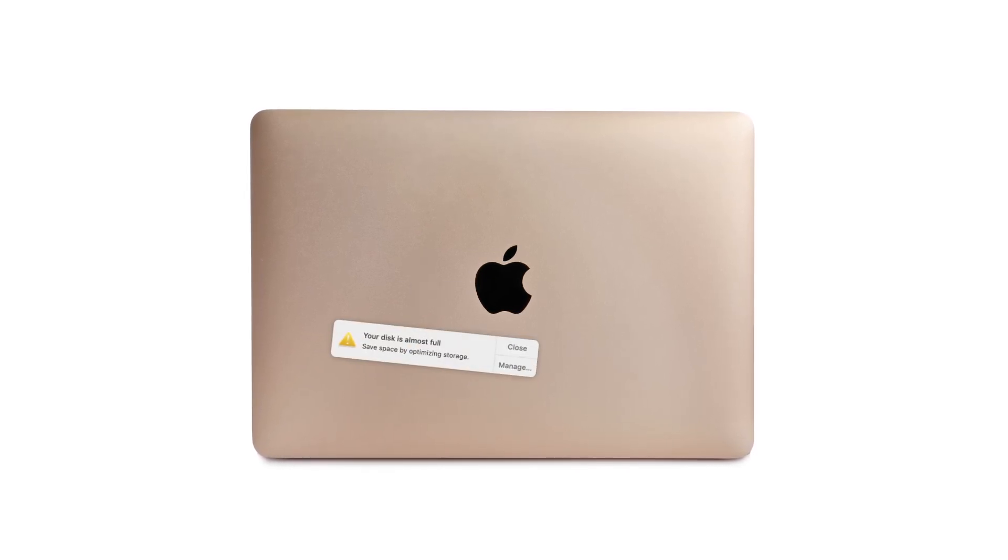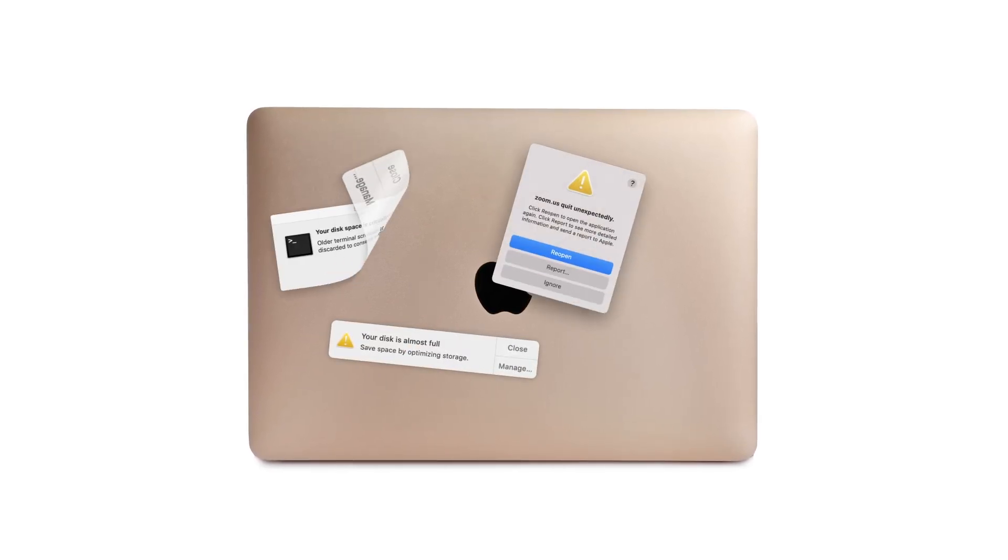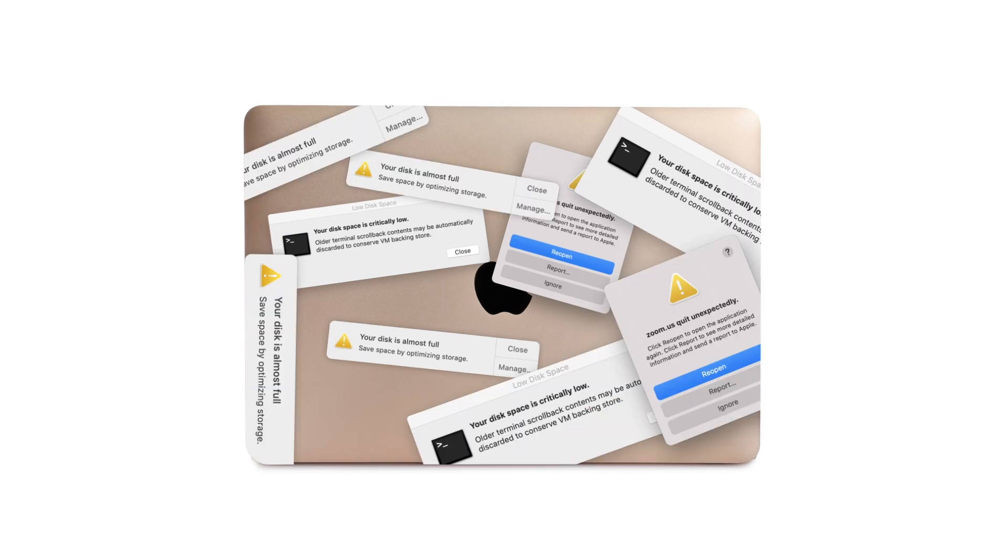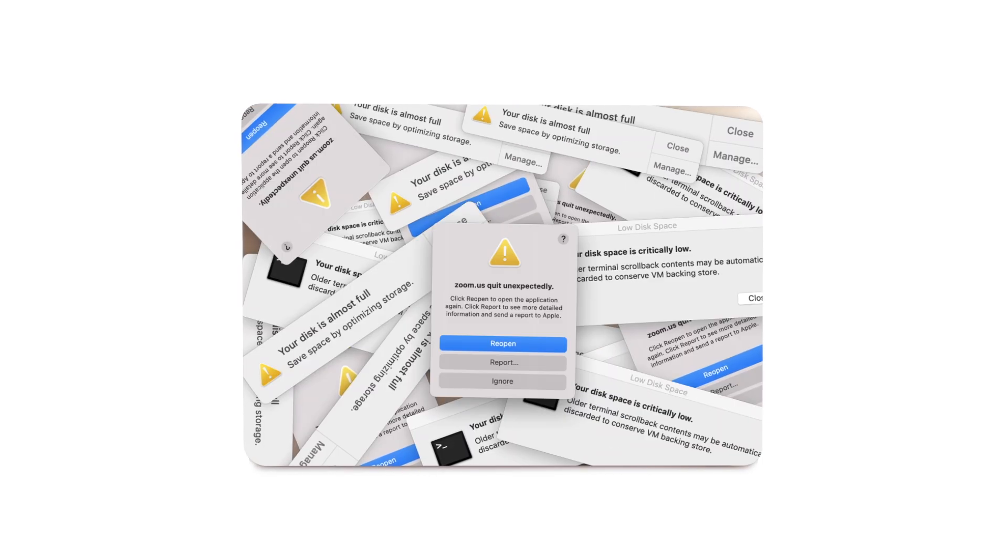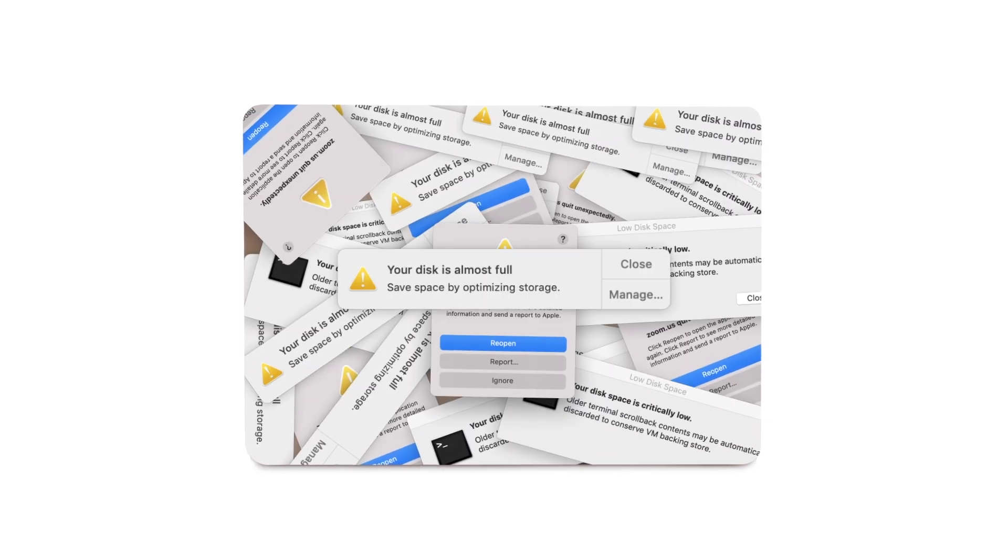Your Mac is where your life happens. When your Mac runs out of space, freezes, or slows down, your whole life slows down with it.